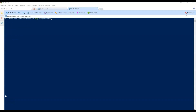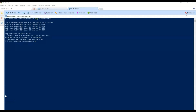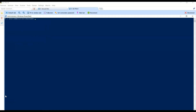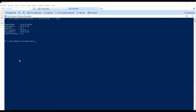We ping the database server and get a response — we have connectivity to the database server. We execute a TNC command to the database server with port 1433 and get a response confirming we have connectivity to the database through this port.